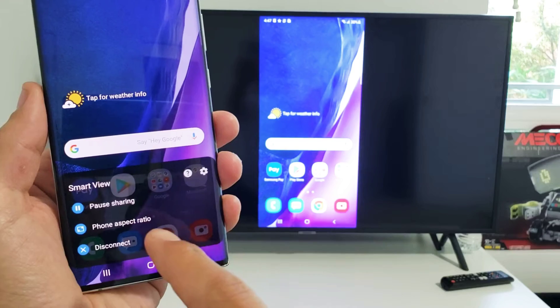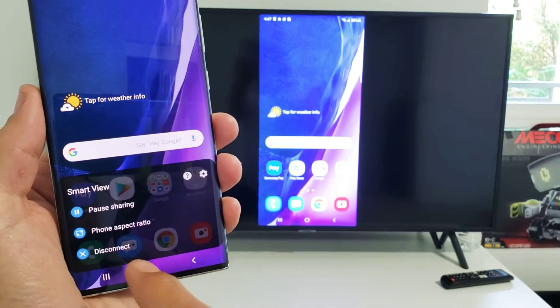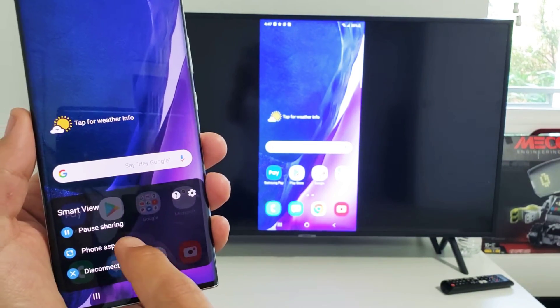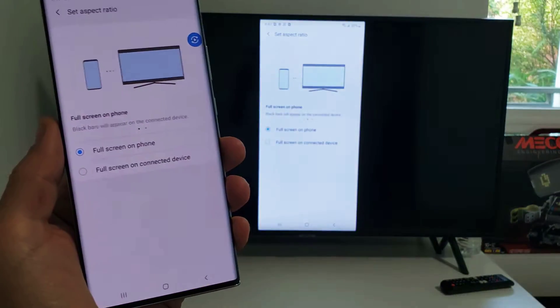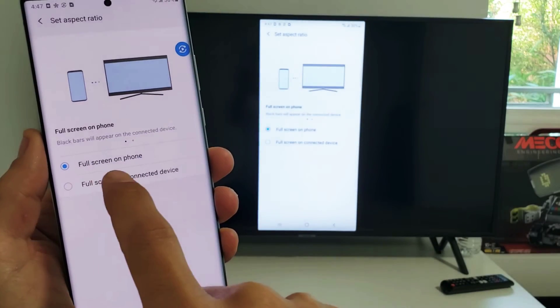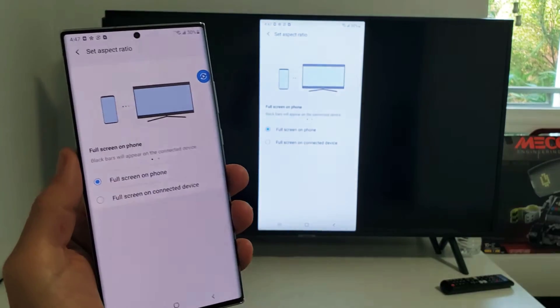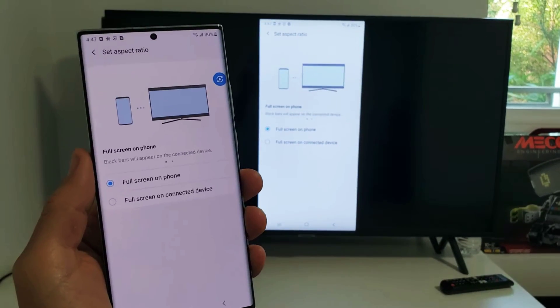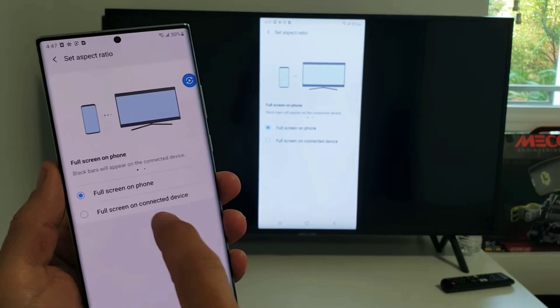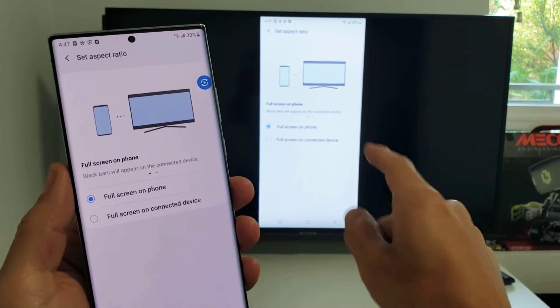You get pause, phone aspect ratio, and disconnect. Phone aspect ratio, tap on that. Right now it's set by default to full screen on phone.